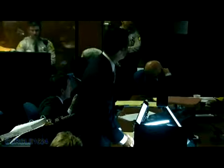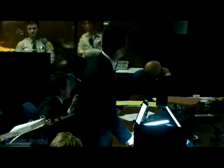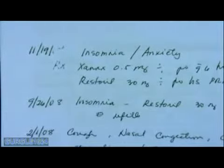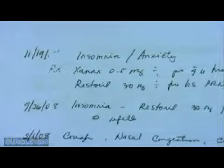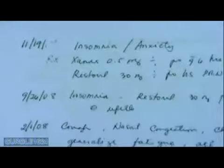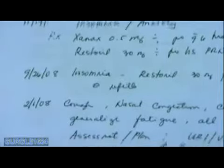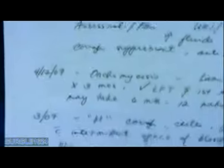The first page of those attachments — are these the handwritten notes of the first page of that attachment? Yes. These handwritten notes reflect various dates, with the first date appearing to be November 19, 2008 — insomnia, anxiety. Is that accurate? Yes, it is. And proceeding down the page, there are multiple entries of specifically September 26, 2008, February 1, 2008, April 12, 2007, and March 2007, which appears to be the last date on that page. Is that accurate? Yes, it is.